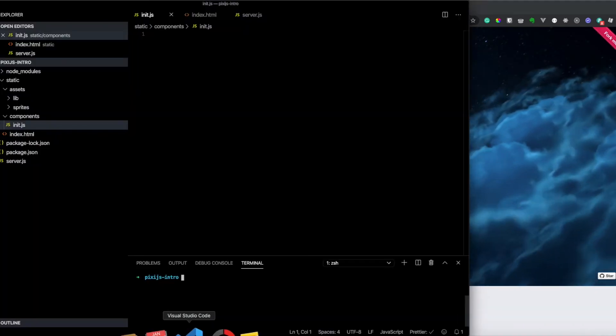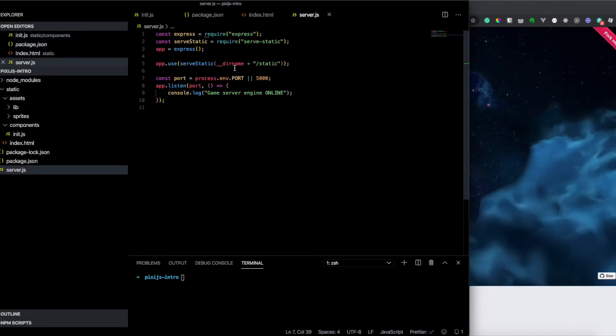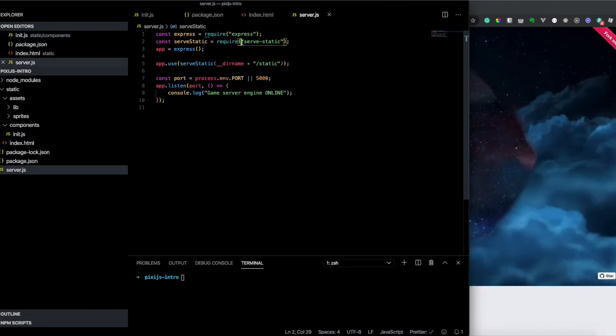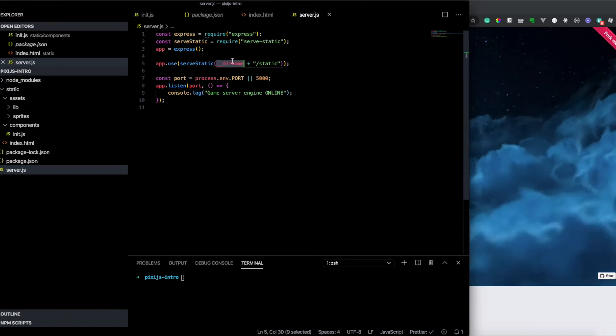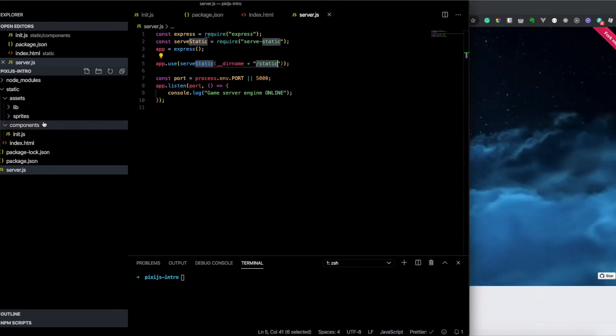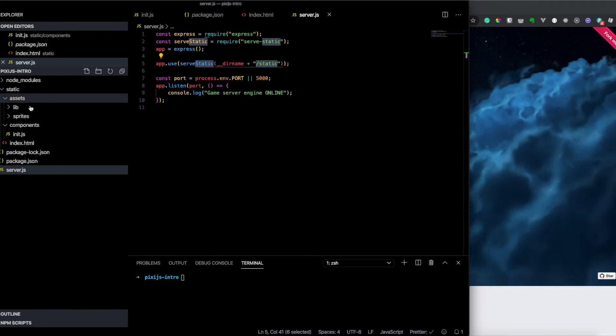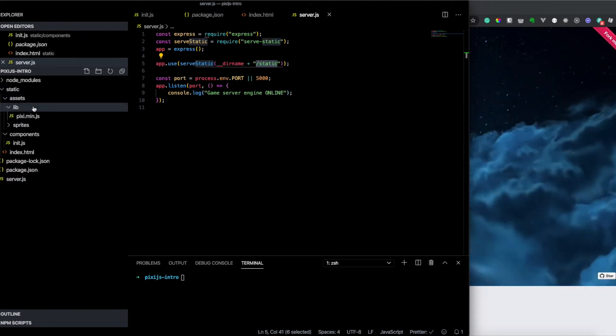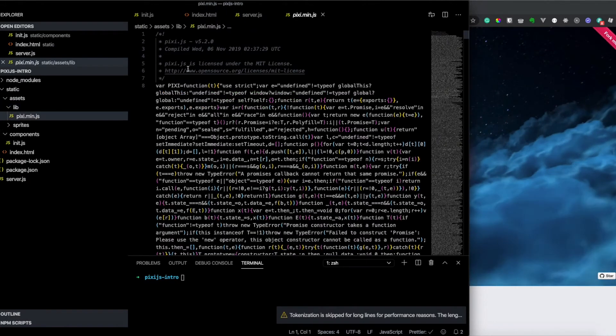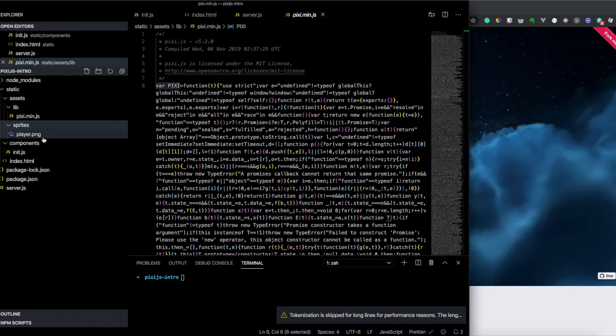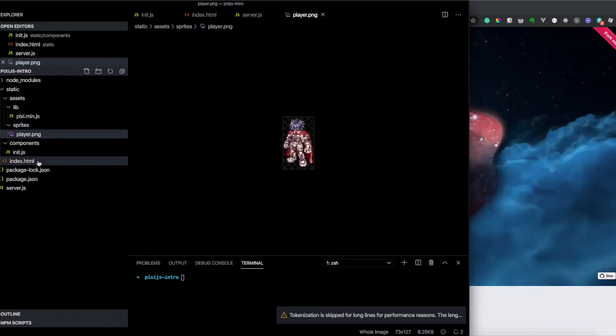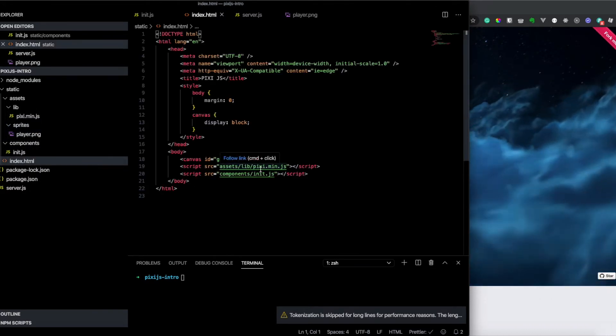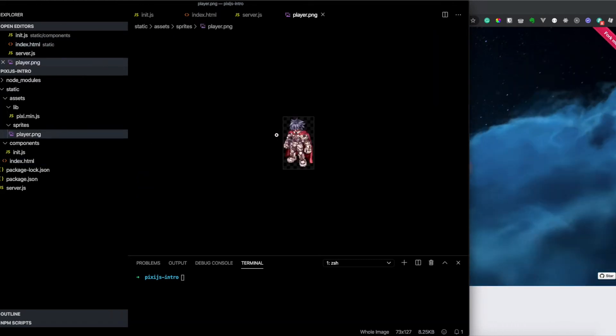So what we have is basically a server file where we have serve static. And here we define serve static, the directory name and static. So basically this static is the folder who have all our files. And here we have a folder called assets and we have library. The library is a file from Pixie and declares a variable called Pixie exposing the function. And you have this small image sprite. Our goal in this video is basically set up the environment and render this player in the middle of the screen.